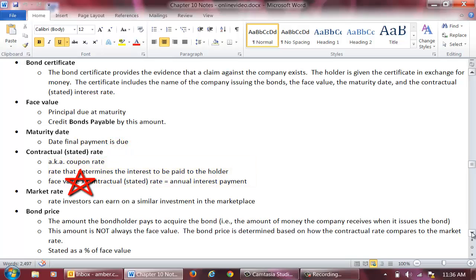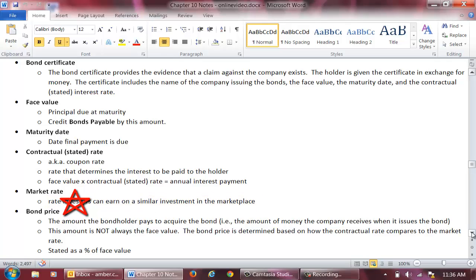The market rate is the interest rate that investors can earn on a similar investment in the marketplace. The bond price is the amount the bondholder will pay to acquire the bond — it is the amount of money the entity will receive when it issues the bonds. Surprisingly, this amount is not always the face value. The bond price is determined based on how the contractual rate compares to the market rate.